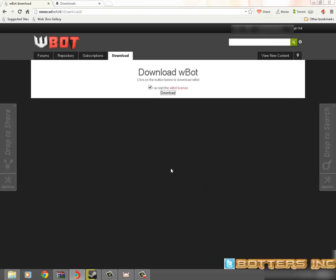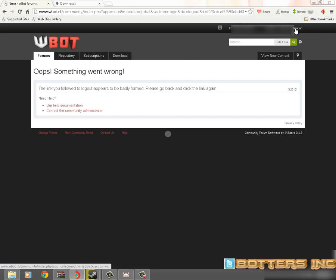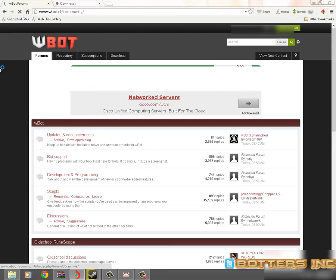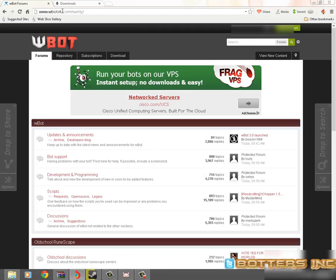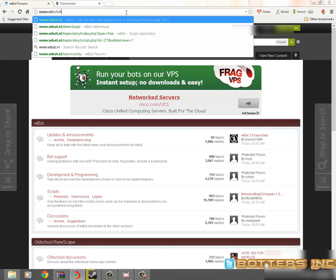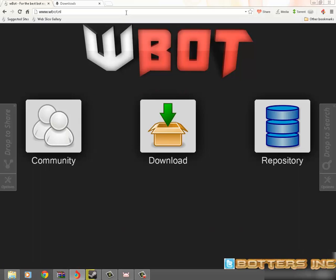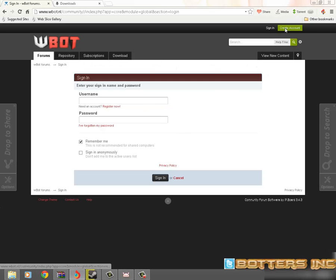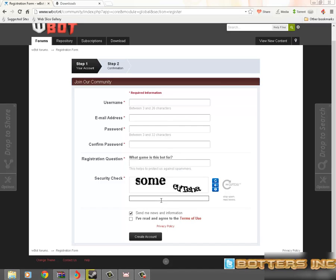Basically what you want to do is go to your main site, WBot.nl. Once you go to the WBot main site you're going to come up to this right here. You want to click on download and of course it says you have to sign in. Now before you can sign in you have to create an account. You go through all this, go to the email address — it'll send a validation to your email. Once you click that your account will be validated.